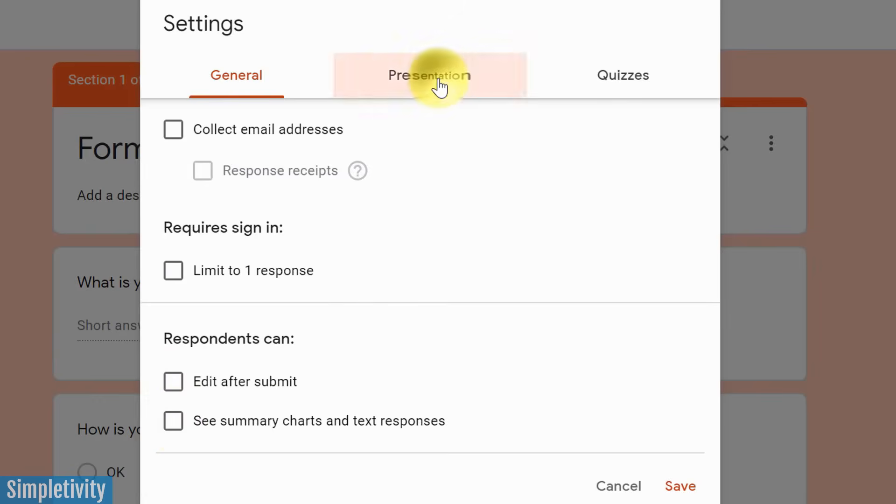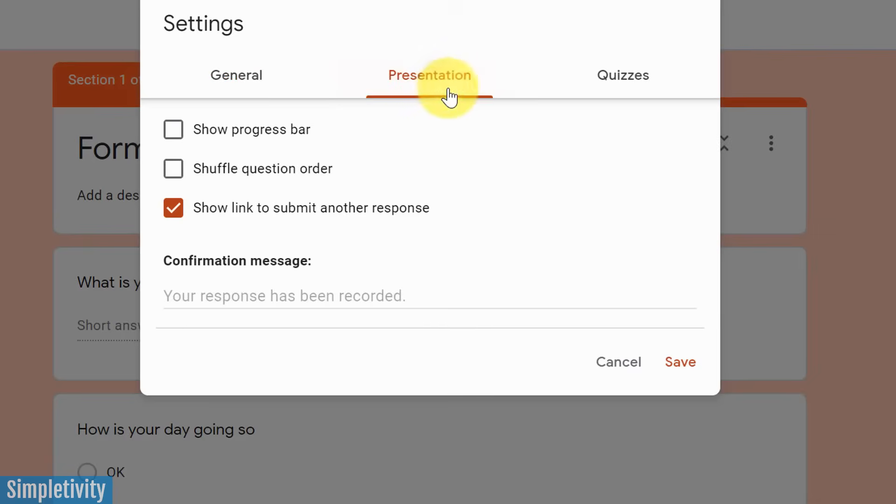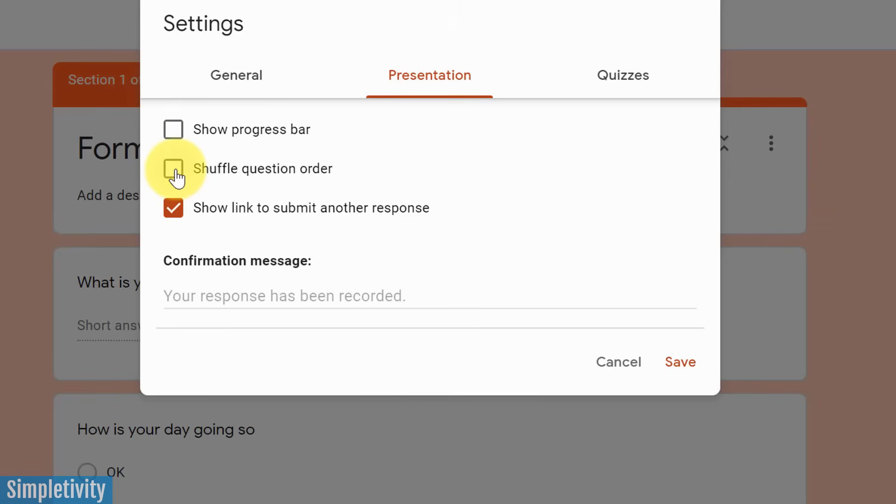Now there's two other options here as well. Under presentation, we can choose to show a progress bar. So as you're looking at the different sections, you can let them know, oh, you're 33% of the way complete, or you're 67% of the way complete, depending on how many sections you've set up. You can choose to shuffle the question order. Now you want to be careful with this as well, because this is going to shuffle up all of your questions within your form. So just be careful if this is a necessity or not for you.